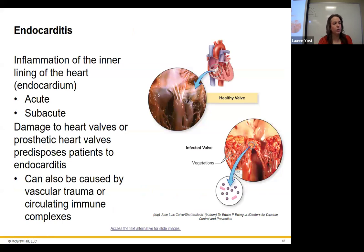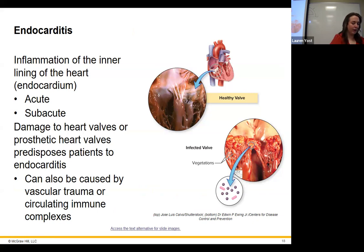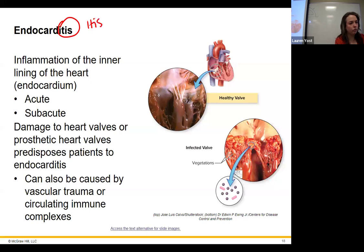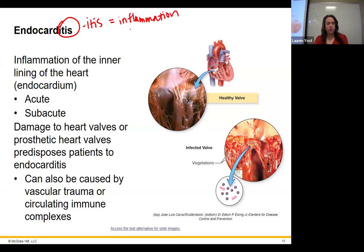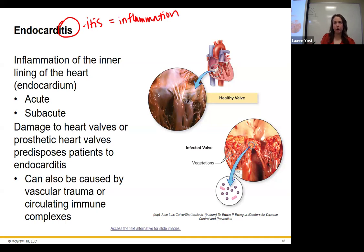Moving on to endocarditis — this is inflammation of the inner lining of the heart. Remember: 'itis' at the end of a word means inflammation. Endo means inside, card or cardio means heart, so endocarditis is inflammation of the inner lining of the heart. If it progresses, it can continue to affect the rest of the cardiovascular system.